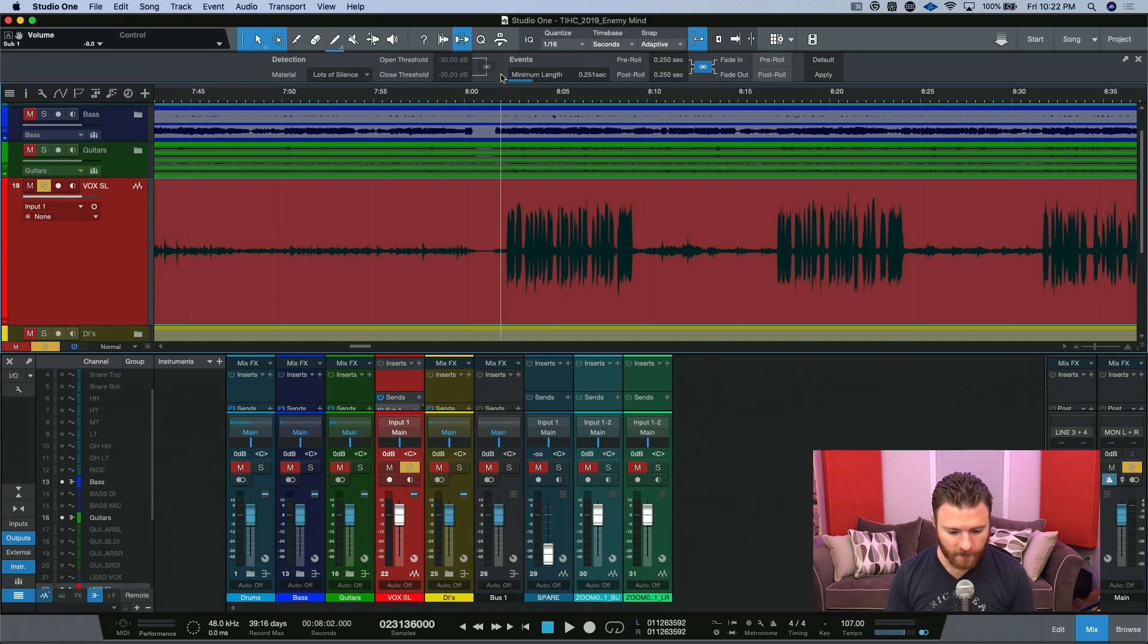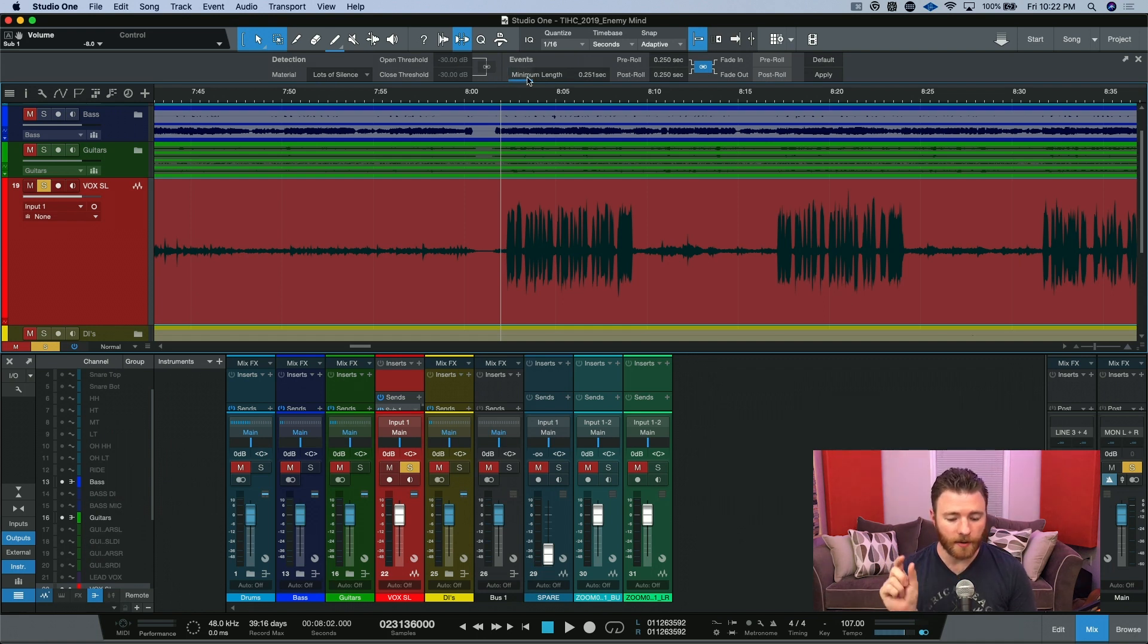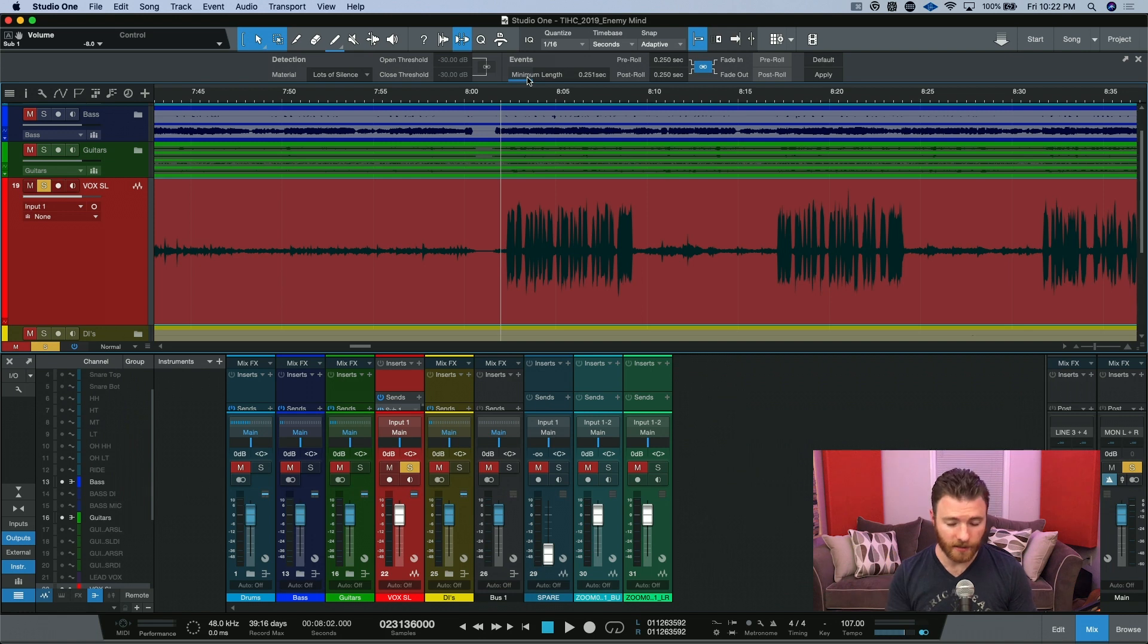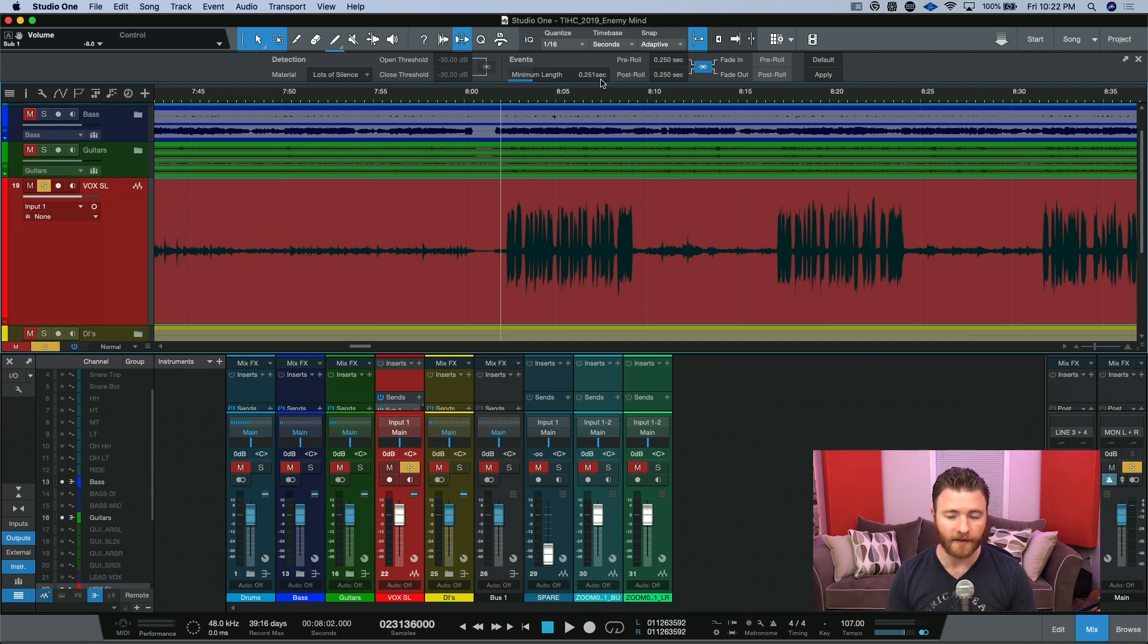Then here, for events, it can actually tell you how much time the minimum amount of length for any event can be. So right now, I have it for 0.25 seconds, or 250 milliseconds.